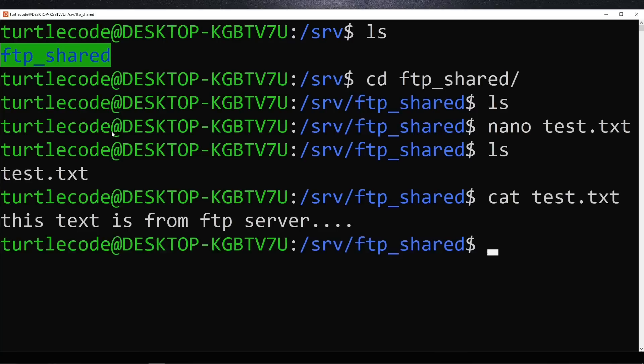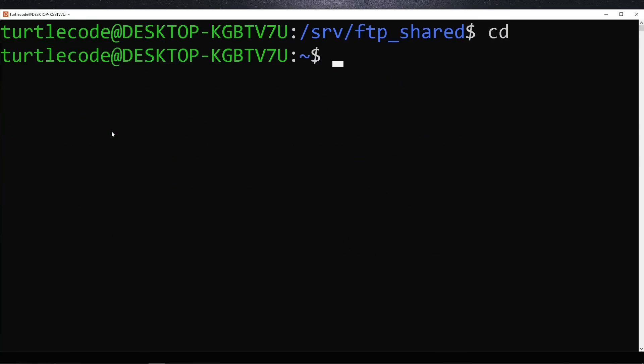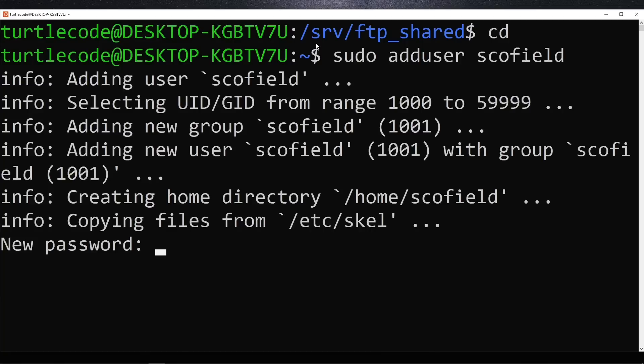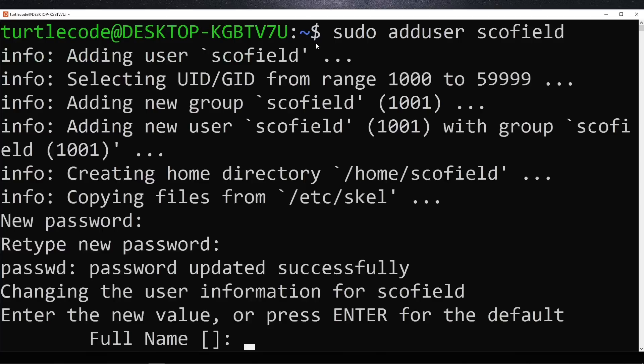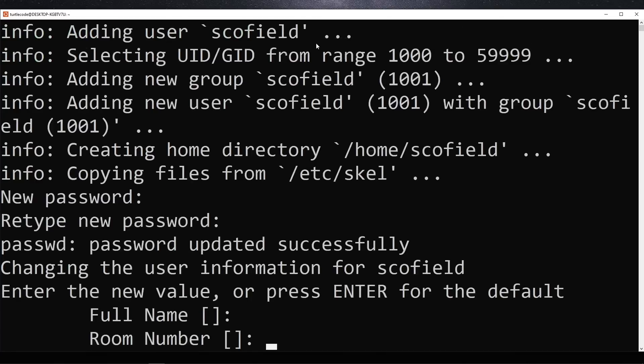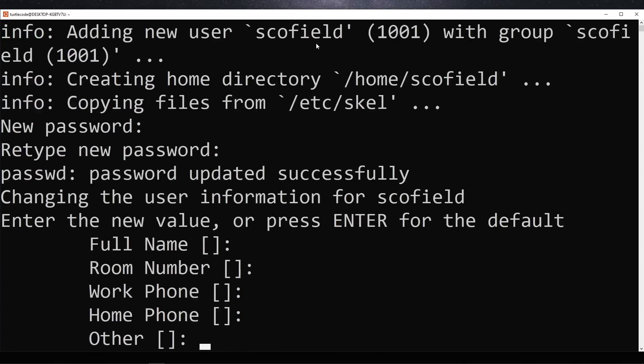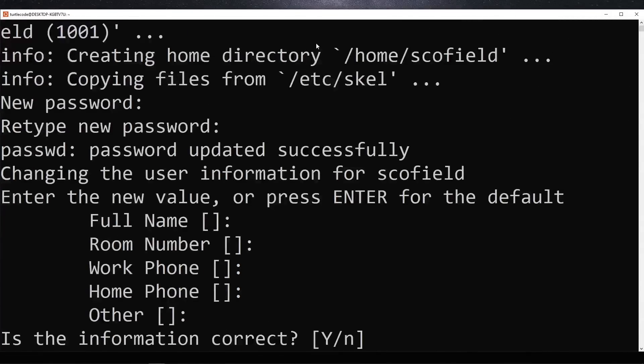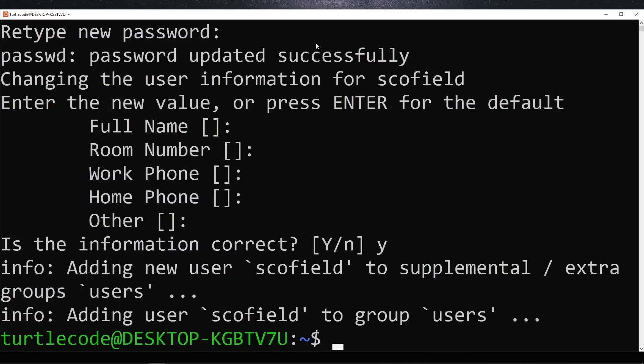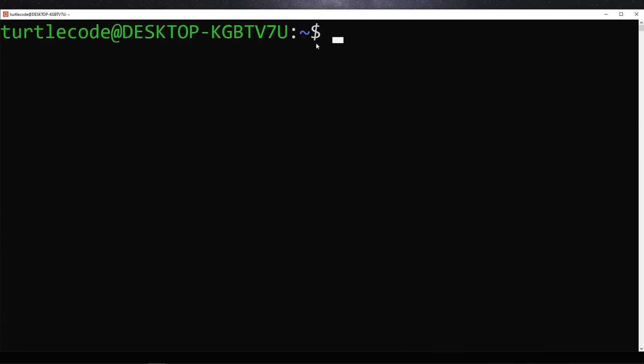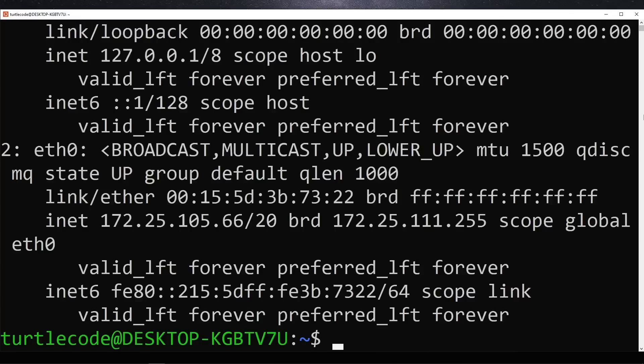Next, we add a new user named Schofield to the system who will be able to connect to the FTP server. Before proceeding with the connection, we need to find the server's IP address, which we can check using ip a or hostname -I.